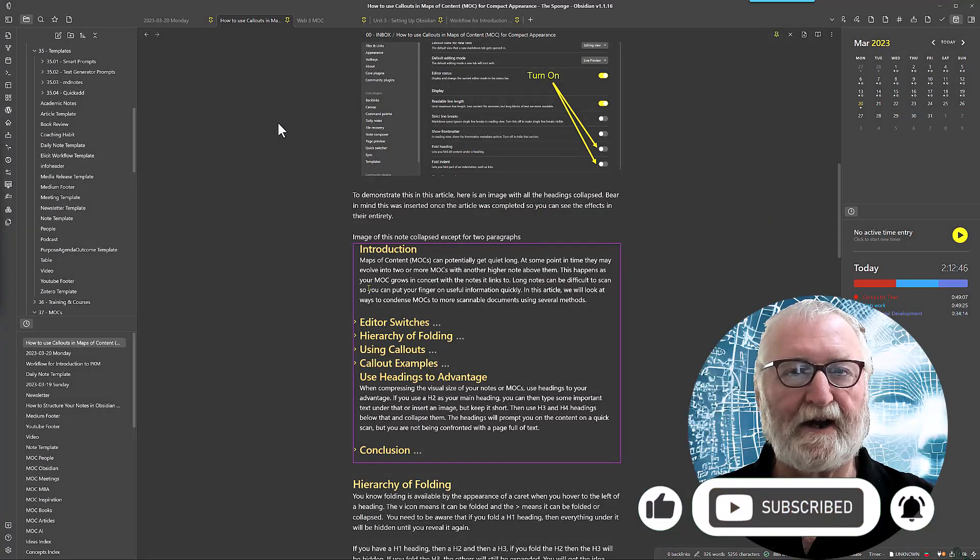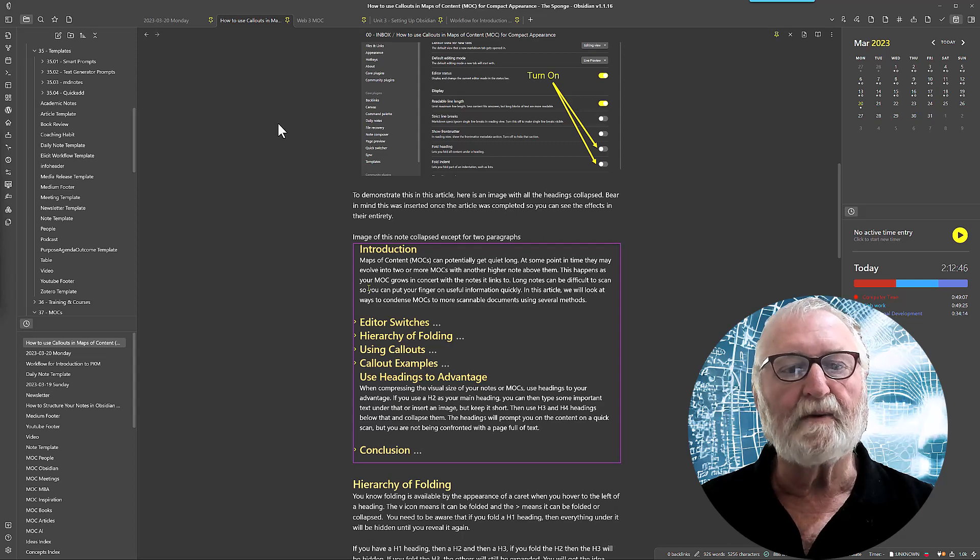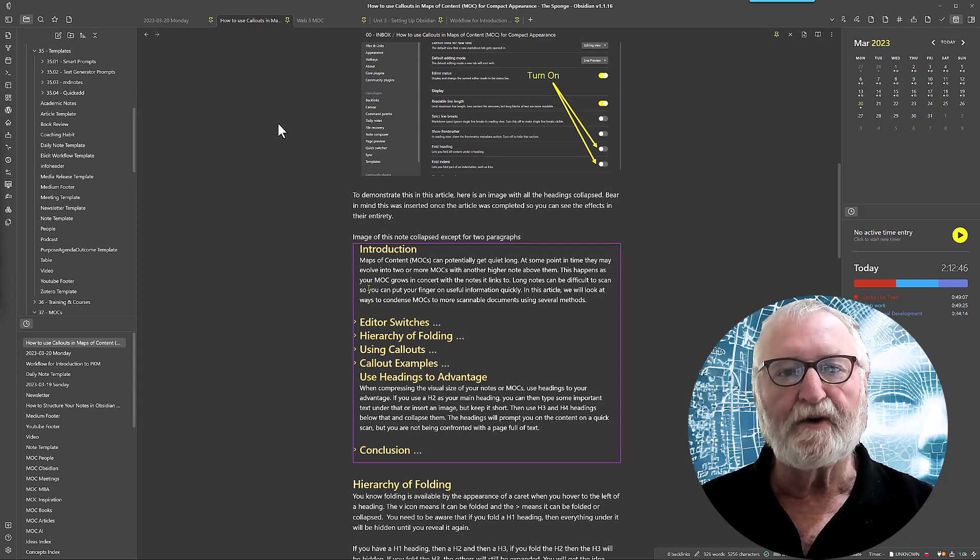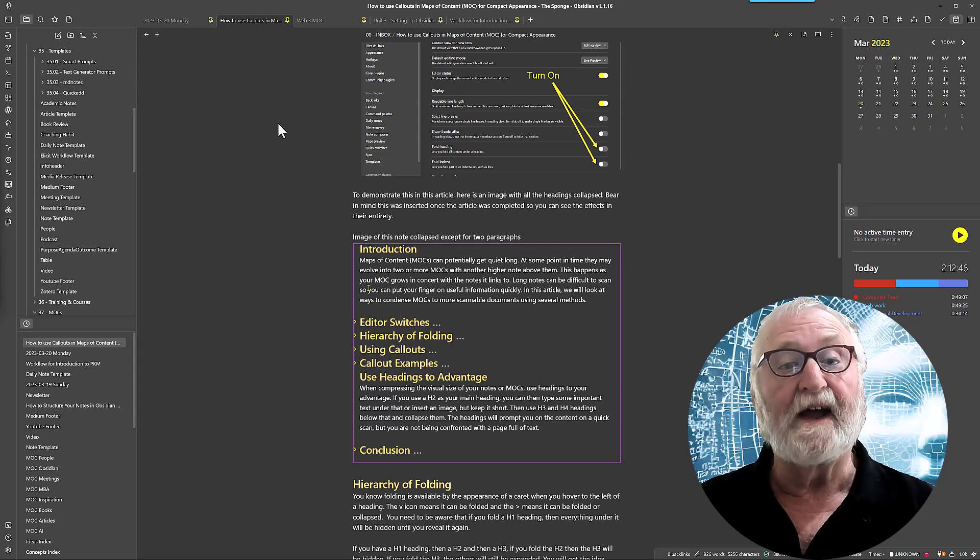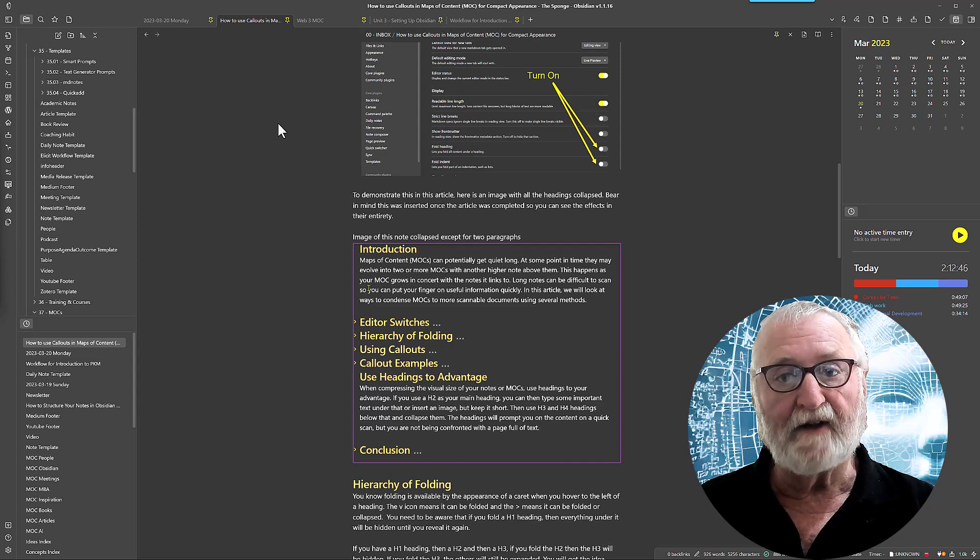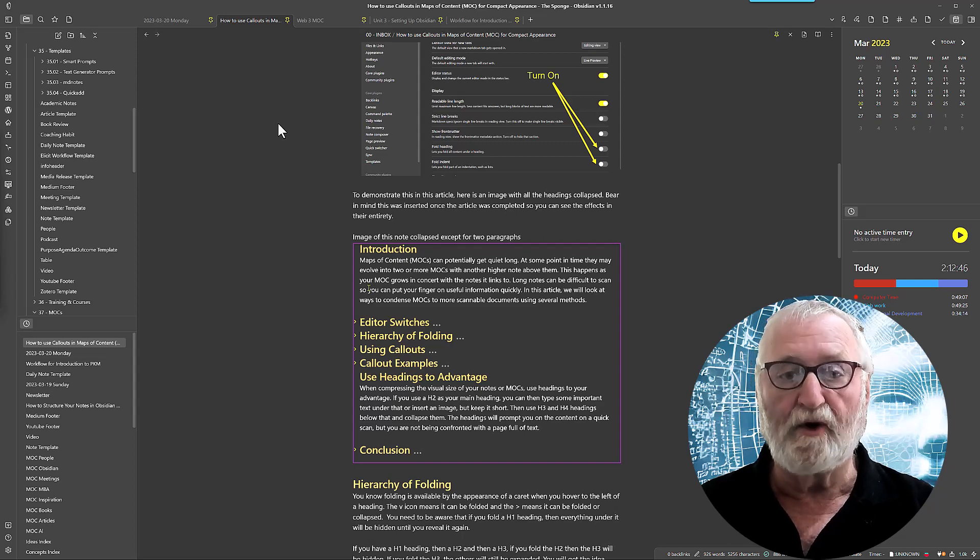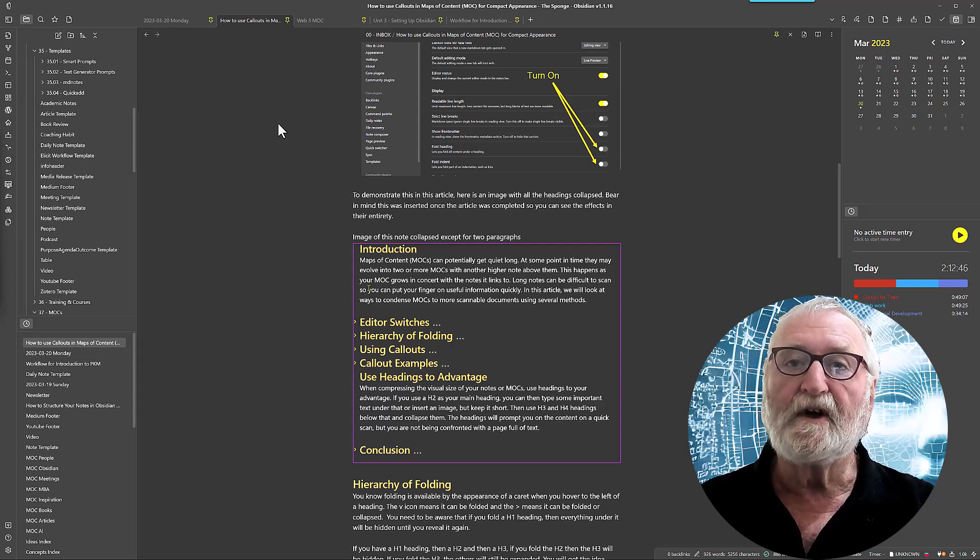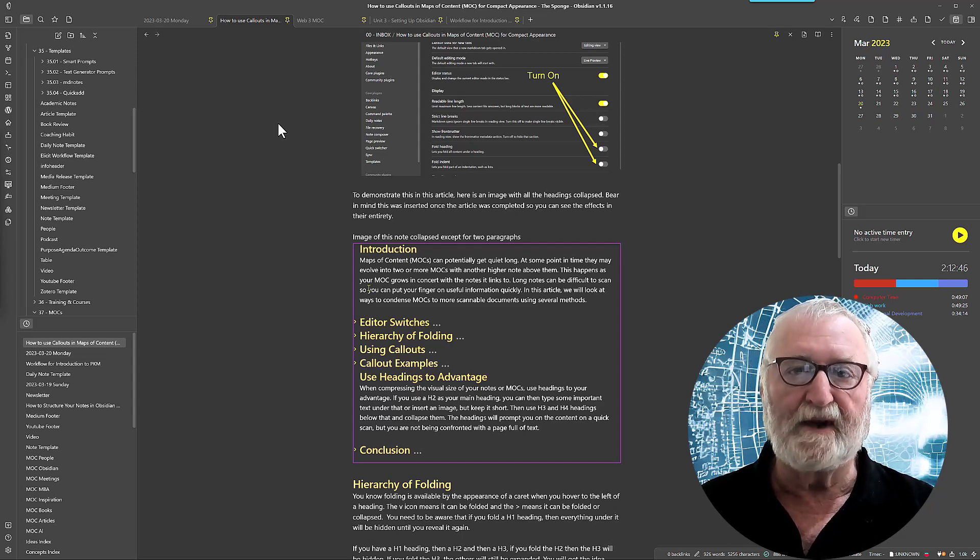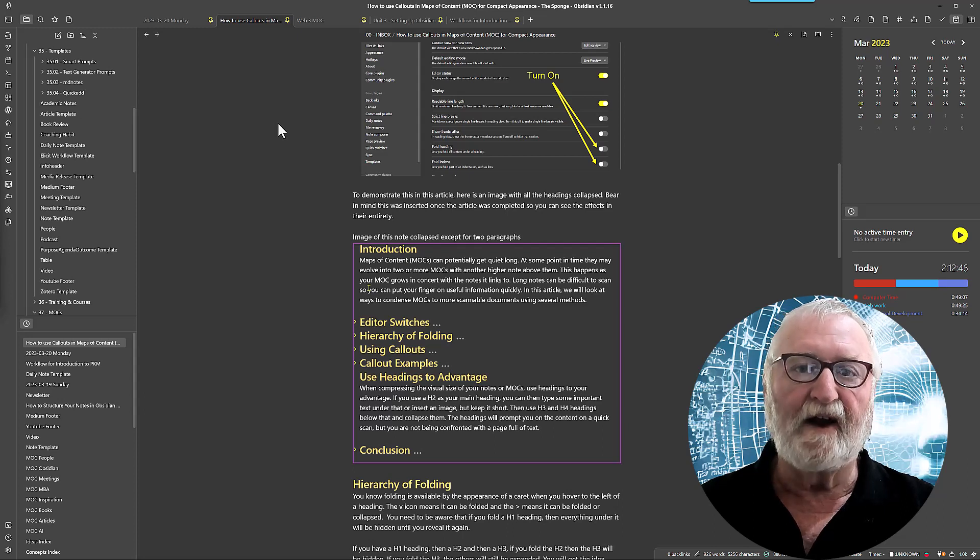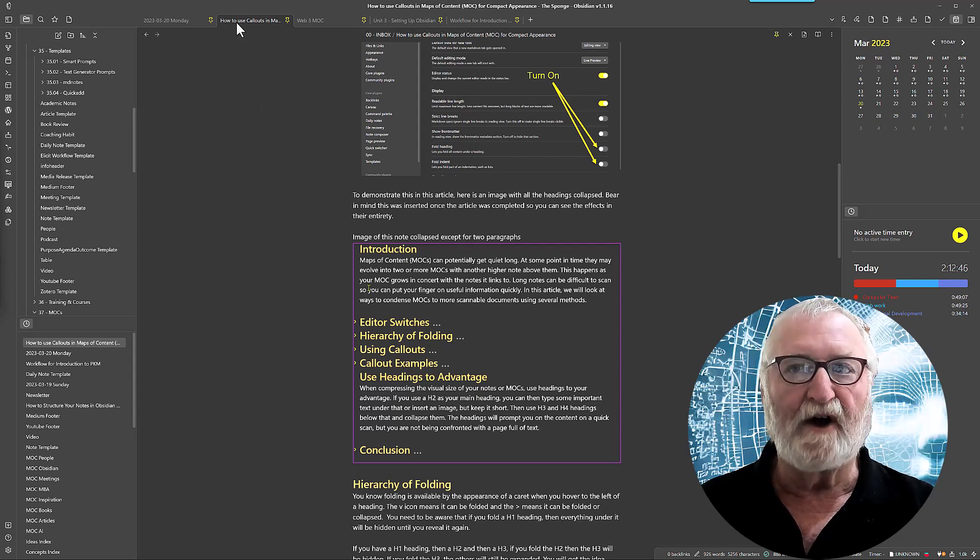G'day there, Rick here again. Today we're going to be talking about using folding or collapsing of headings and callouts in Obsidian Maps of Content or notes to give you a compact appearance and allow easier scanning of those notes.